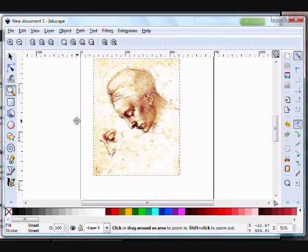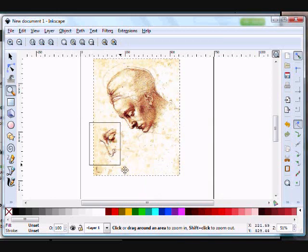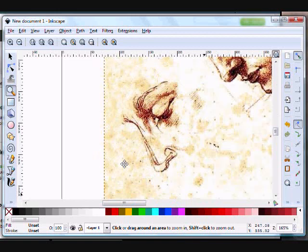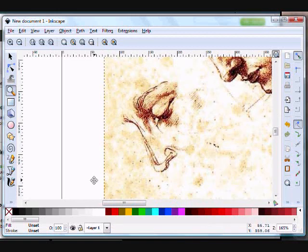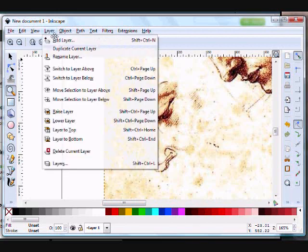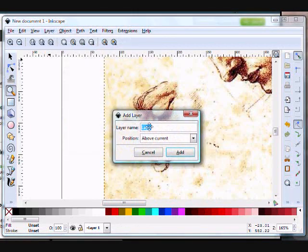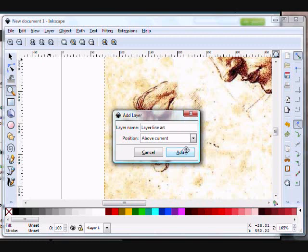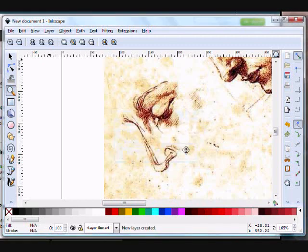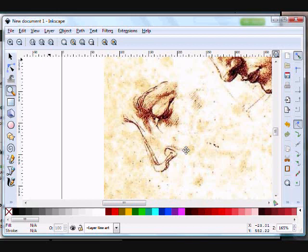Now what you're going to want to do is create another layer to work on, because the default is layer one. So you go up to Layer, Add Layer, and call it whatever you want. Then make sure that you are drawing on that layer. This will be useful later if you want to color your art.